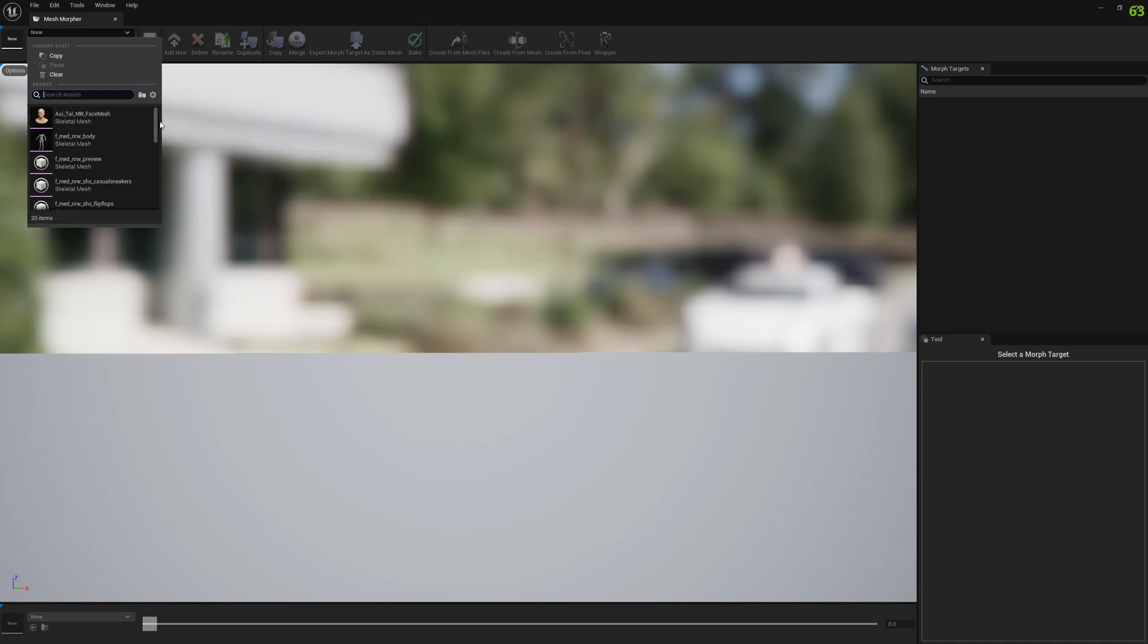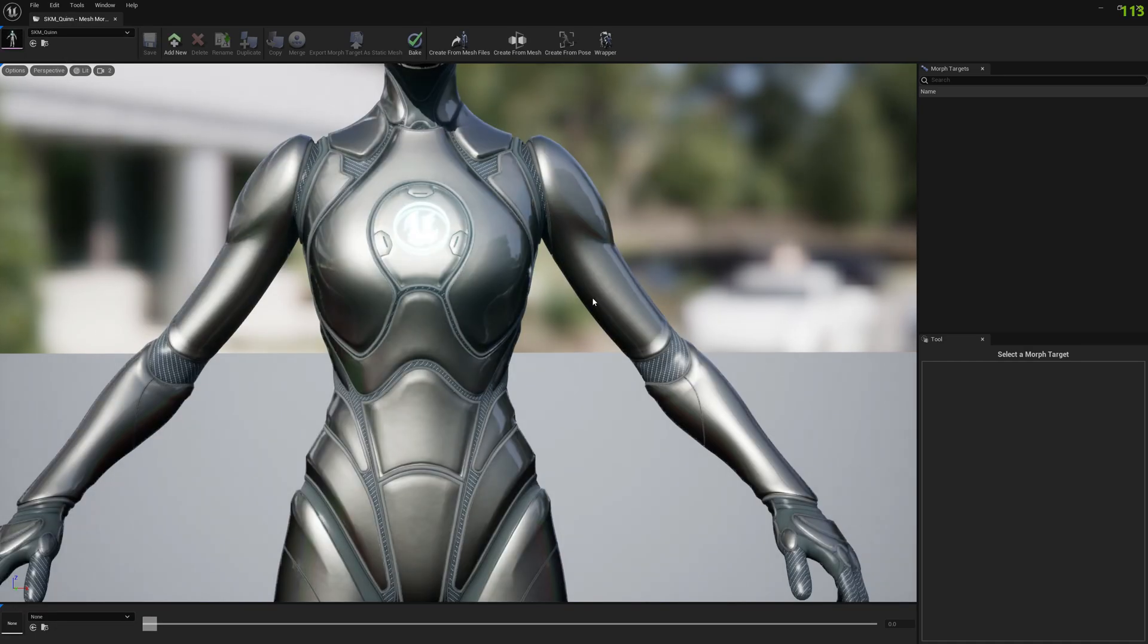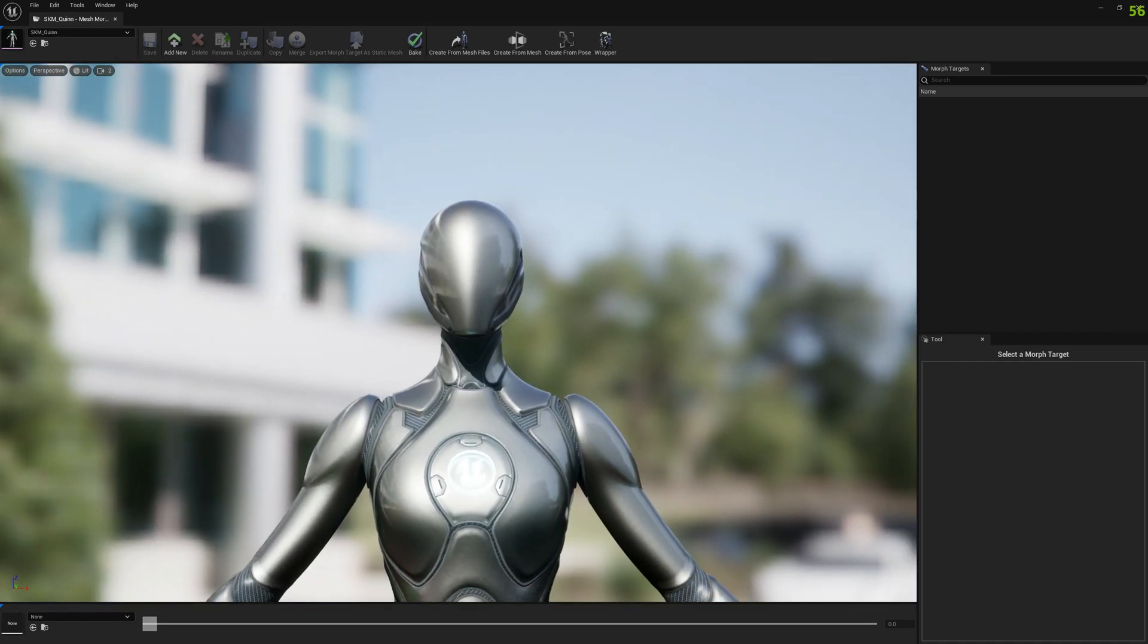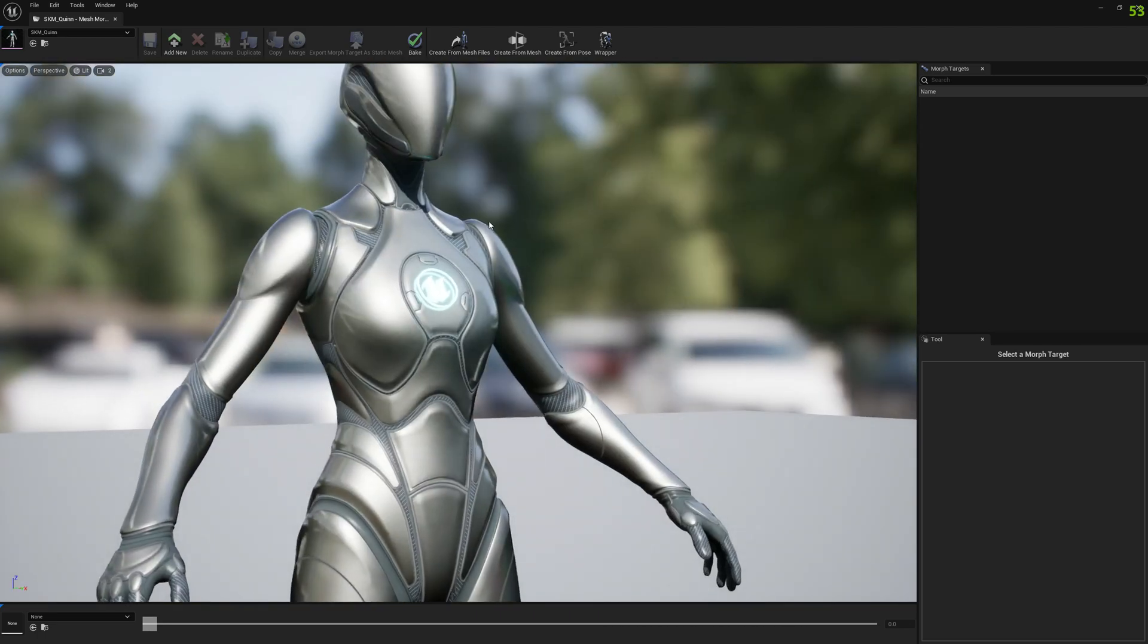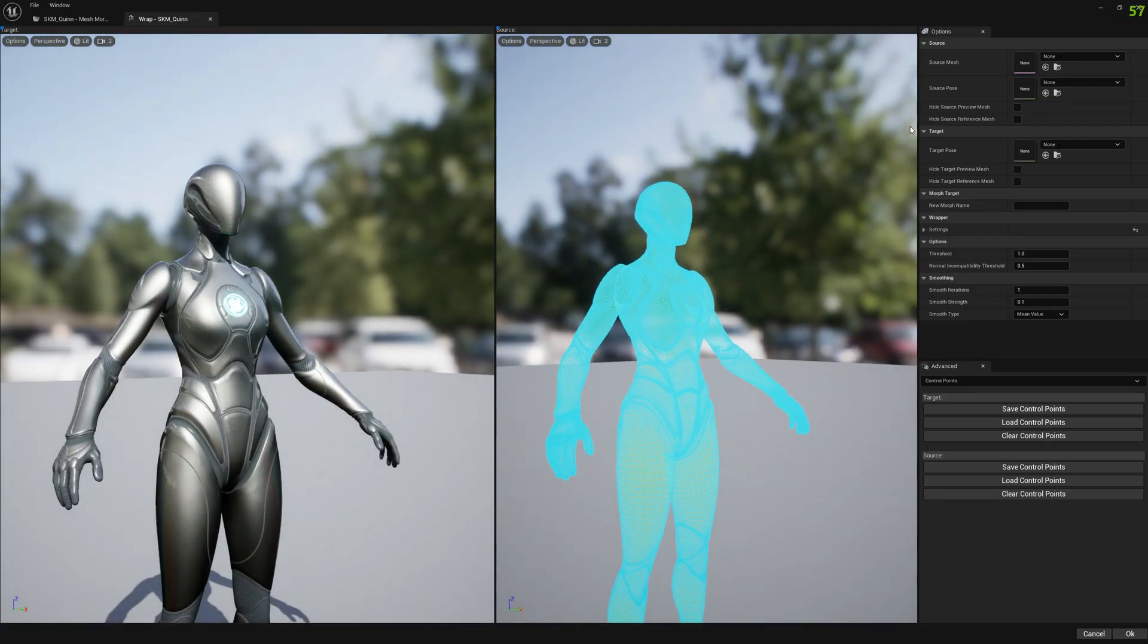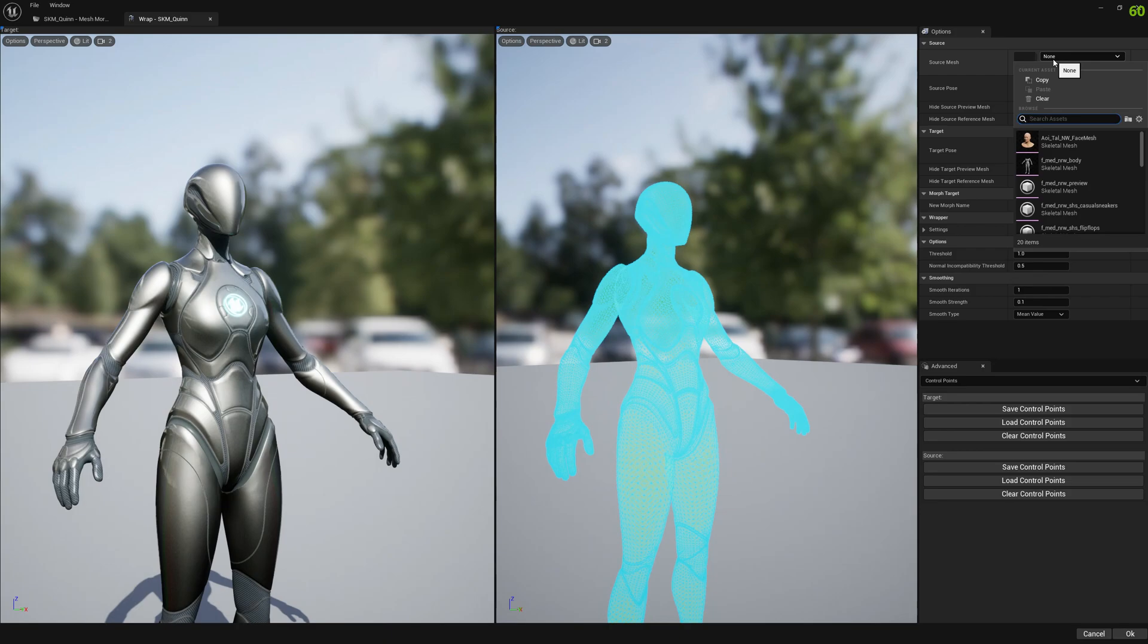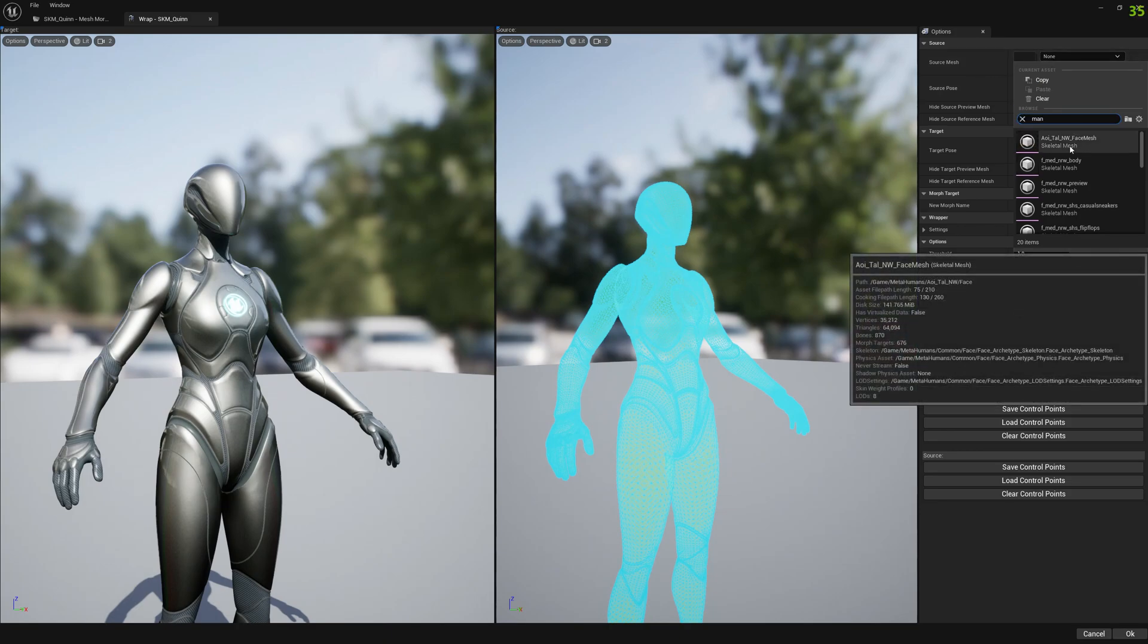Let's test this first with the Queen and Mani. Let's open the Queen mesh and now let's open the wrapper and select the source Mani skeletal mesh.